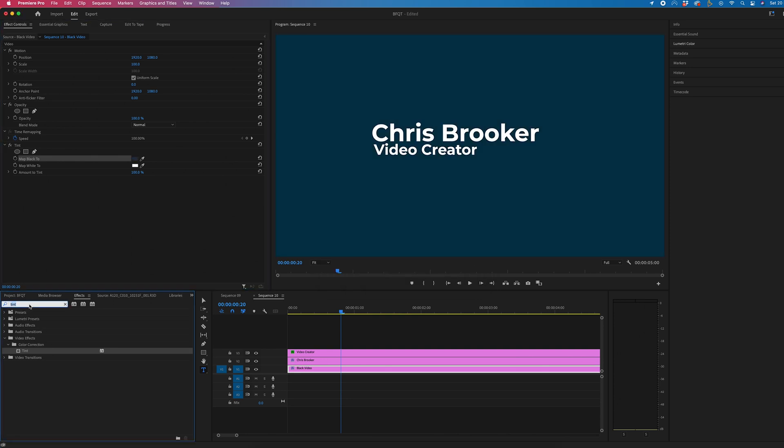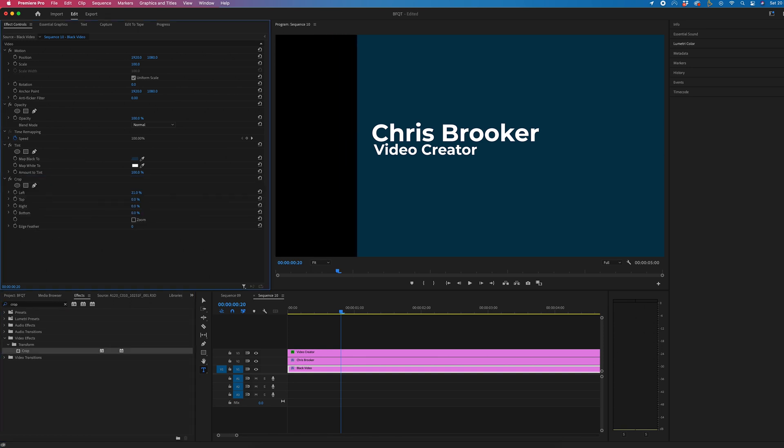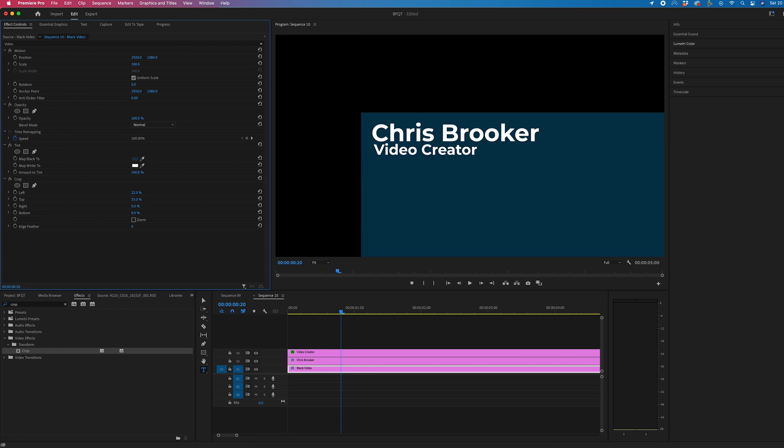Then from there, we can just go into effects again and search for crop, drop crop onto your black video, and we'll just change the left, top, and right values so that this now matches up with our lower third.